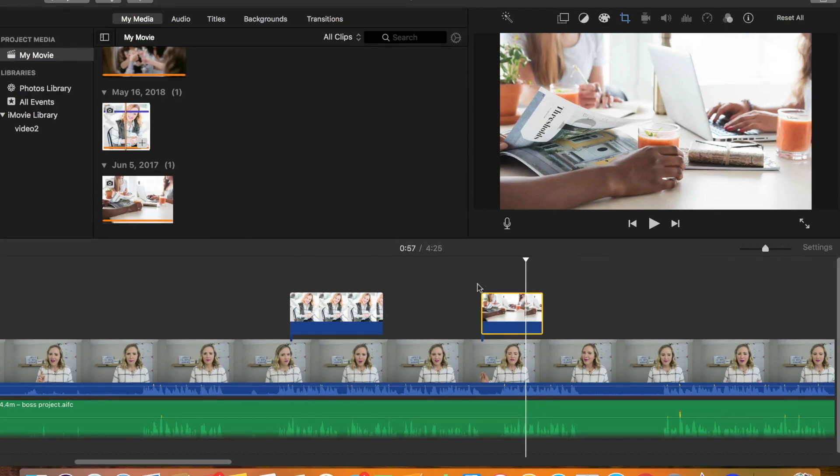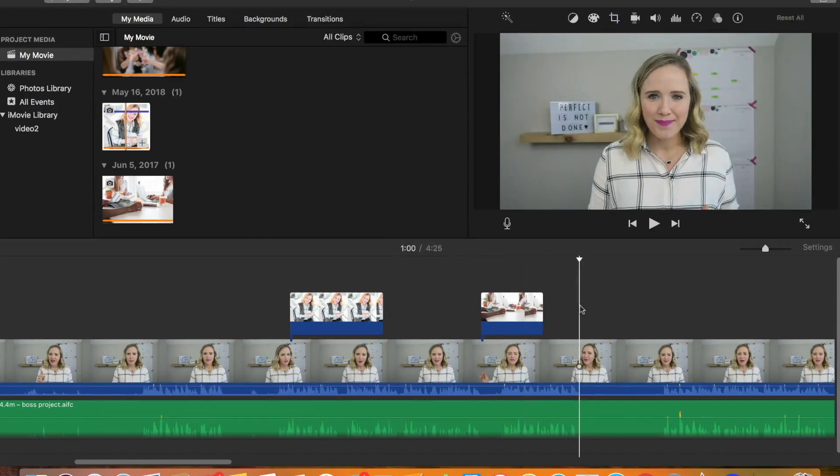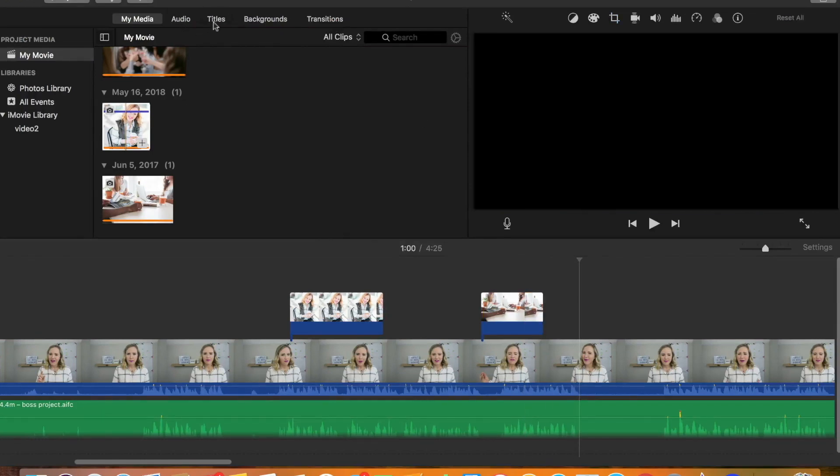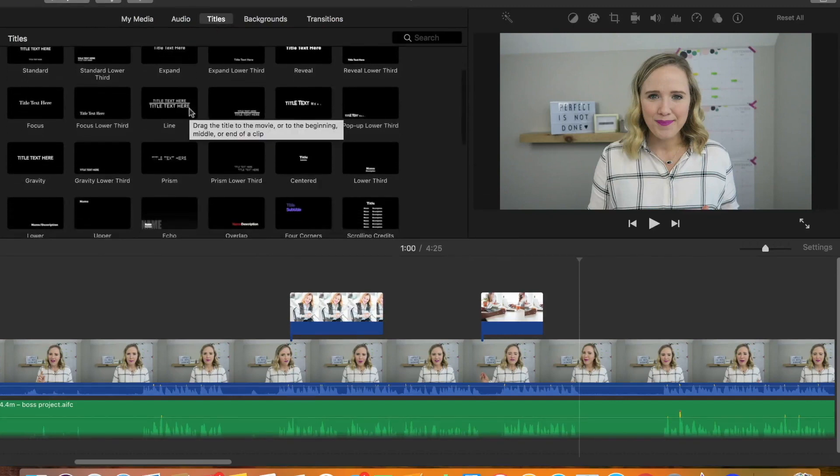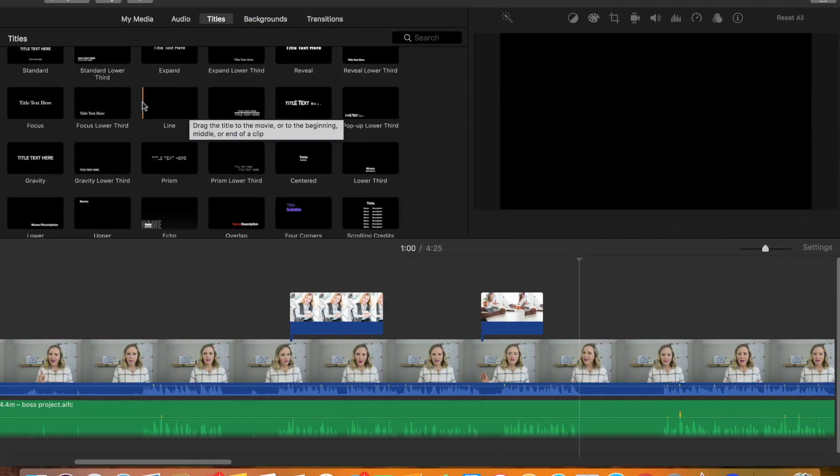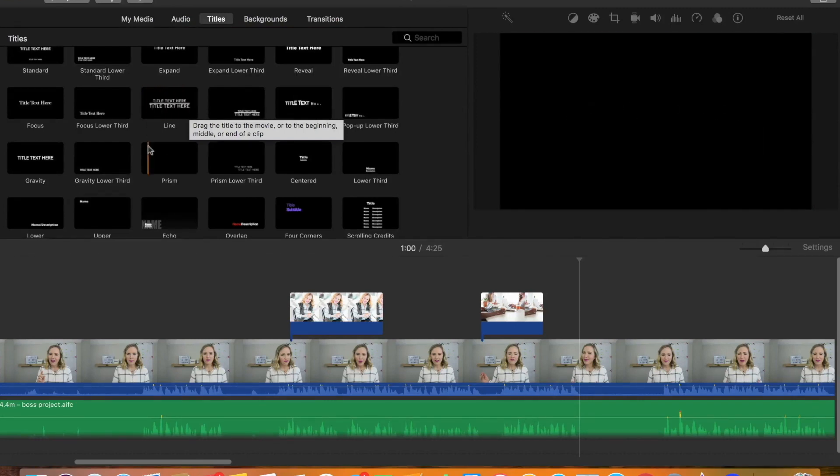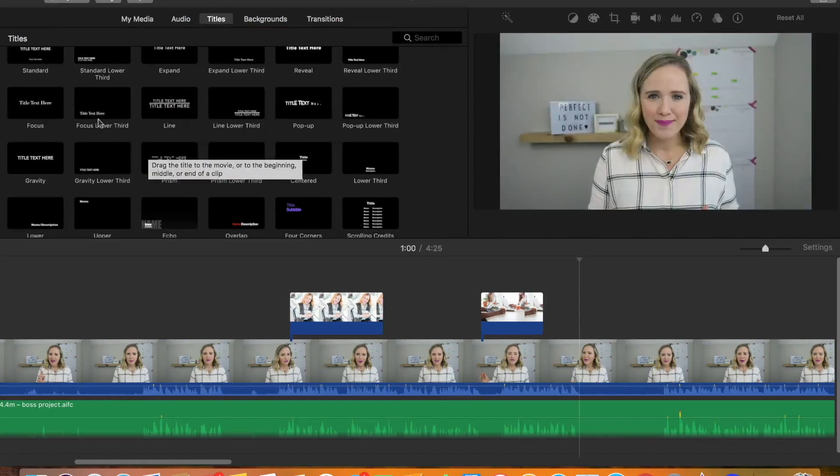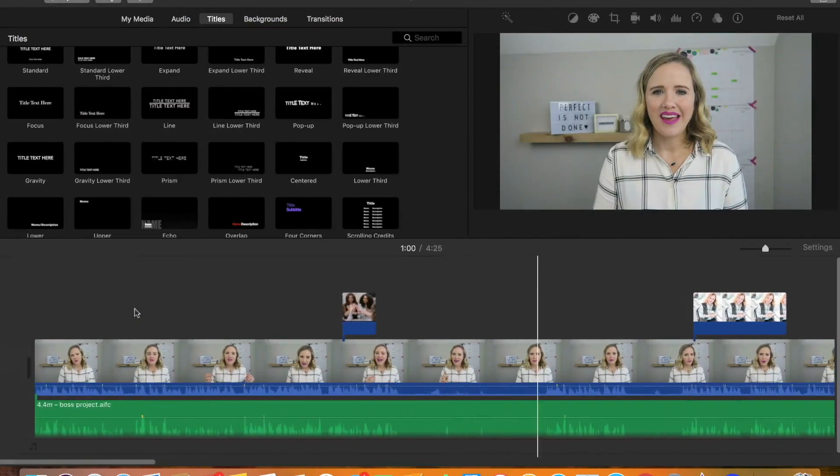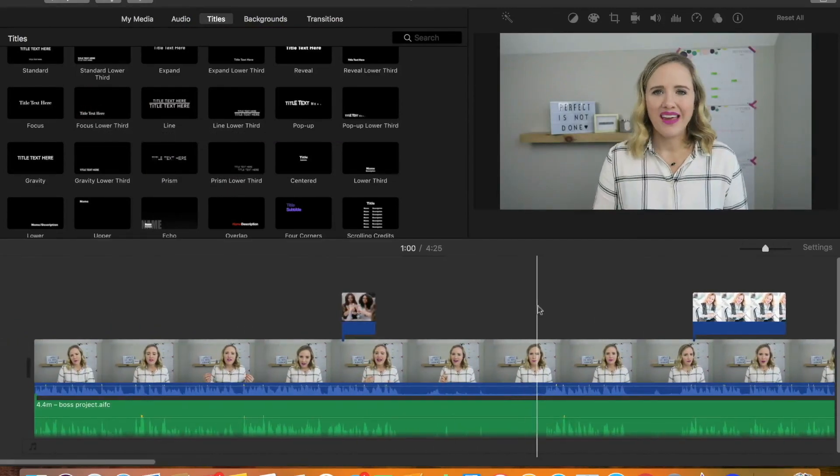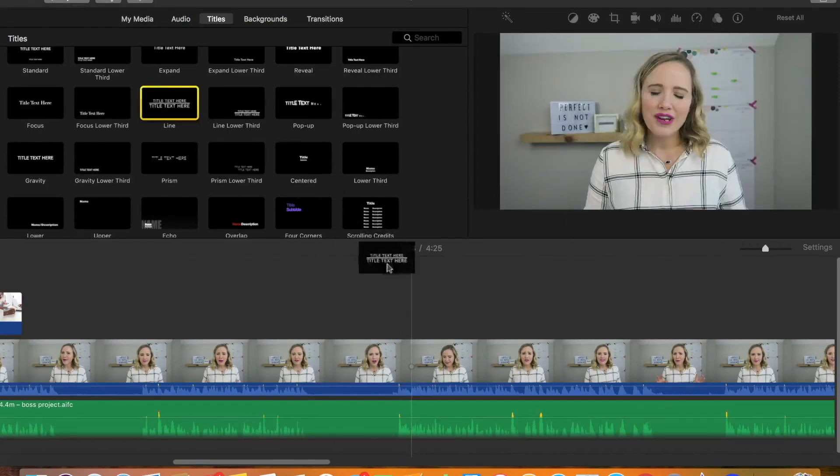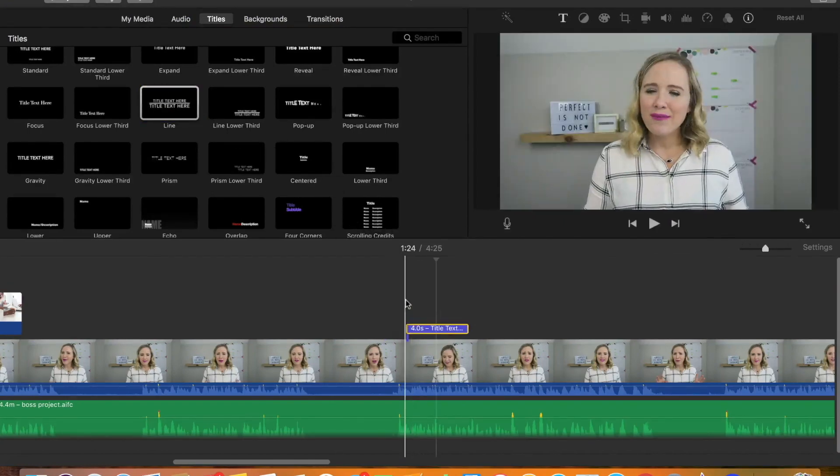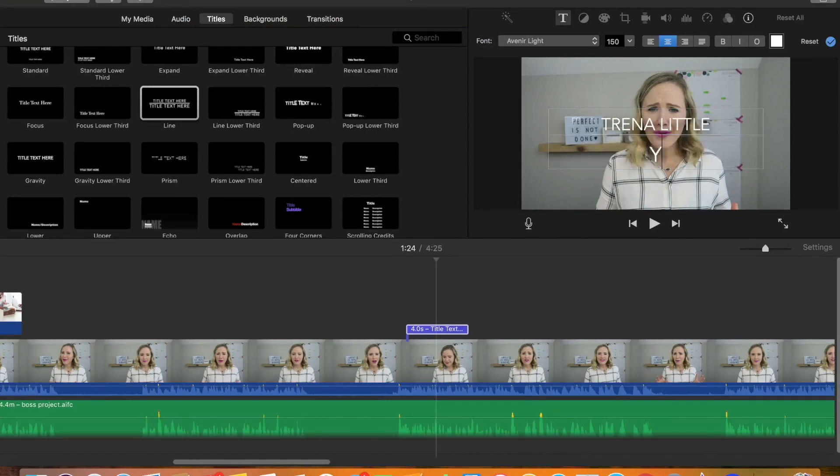If you want to add text, say we want to call out a point right here. You can go here to titles. And these are all the titles that iMovie has. I actually did a video last week on how to add custom text if you want to check that out. But this one shows you how the text comes out. You can go here and see which one you like. I want to add my name here at the beginning. So since I say my name there, I'm going to go ahead and add this title. And how you change it is you just click here. I'm going to say Trena Little and YouTube Strategist.